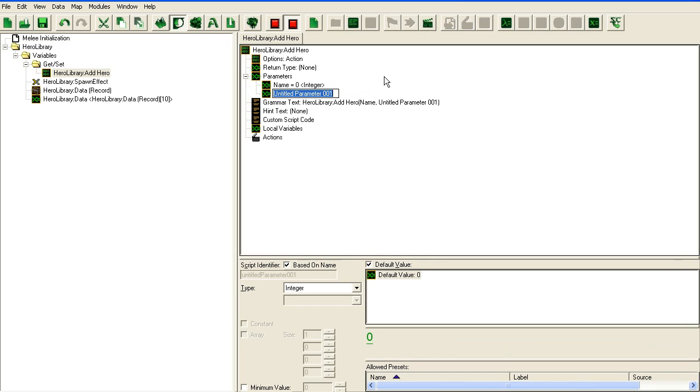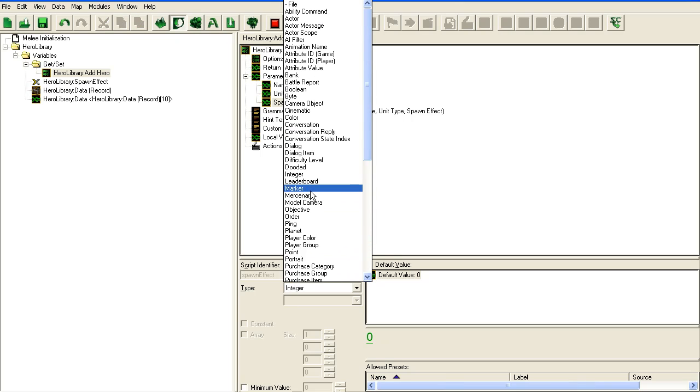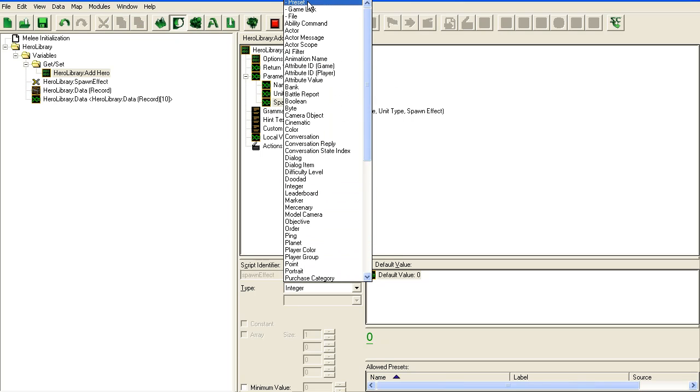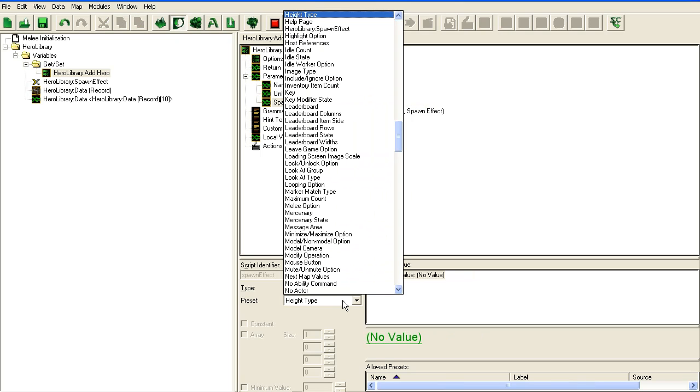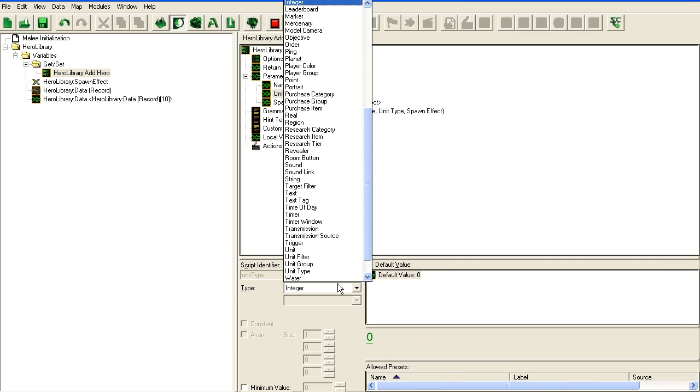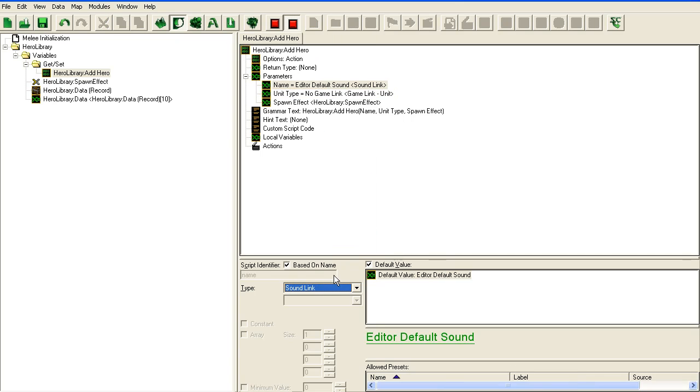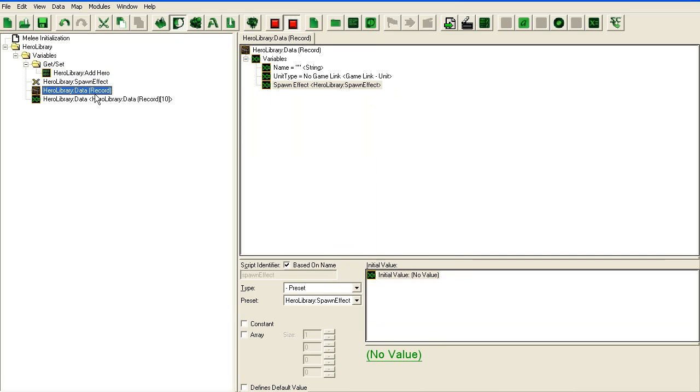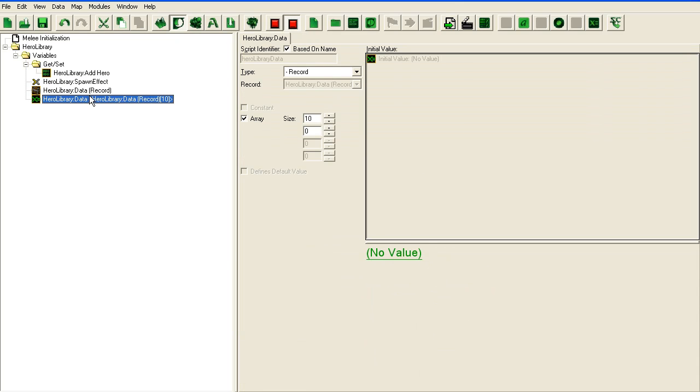Name, unit type, spawn effect. Unit type, unit type, and a string. Okay. Double check that everything is correct here. Alright.